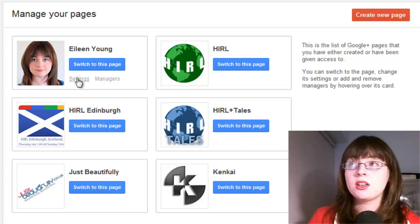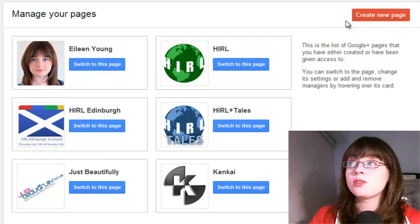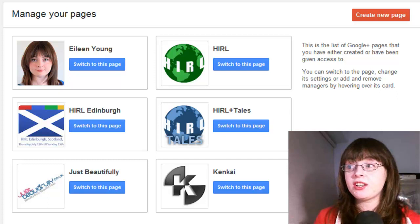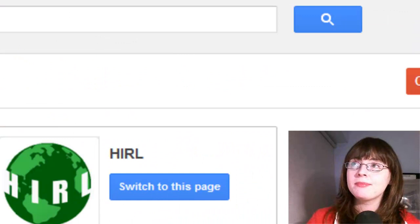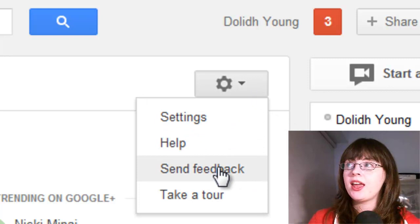If you've been wondering where the feedback button has gone, click back into your stream and go to the cog up the top right hand side — there is a send feedback button there. So have a look around the new Google Plus layout and let me know what you think in the comments. My name is Dolly Young, and happy Google Plusing.